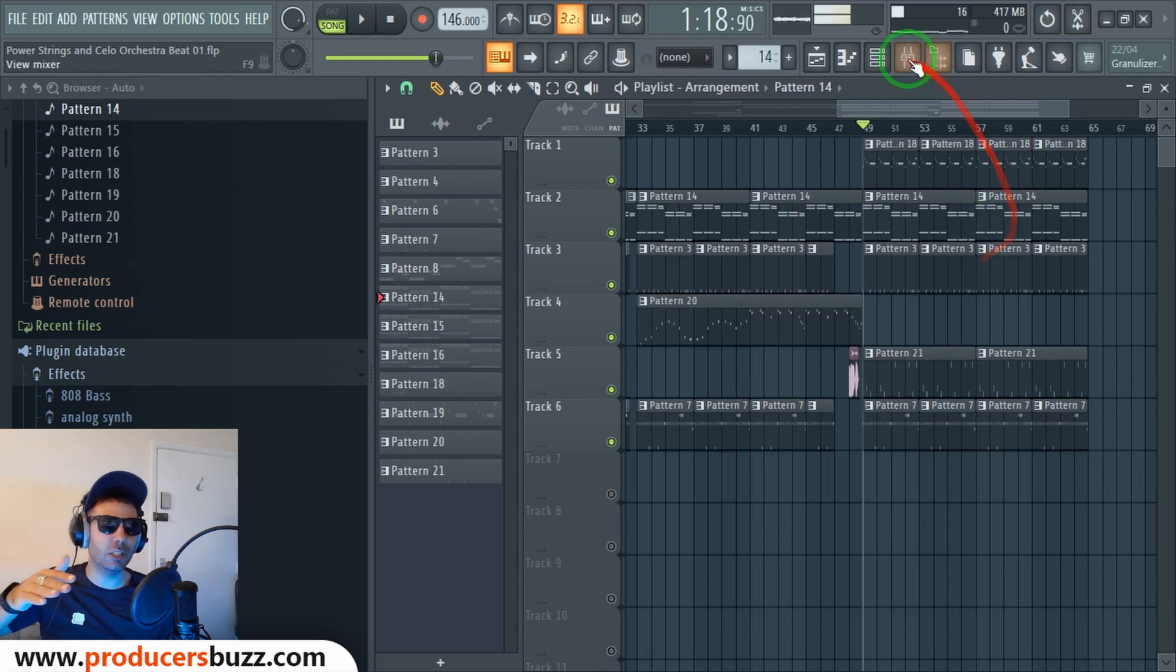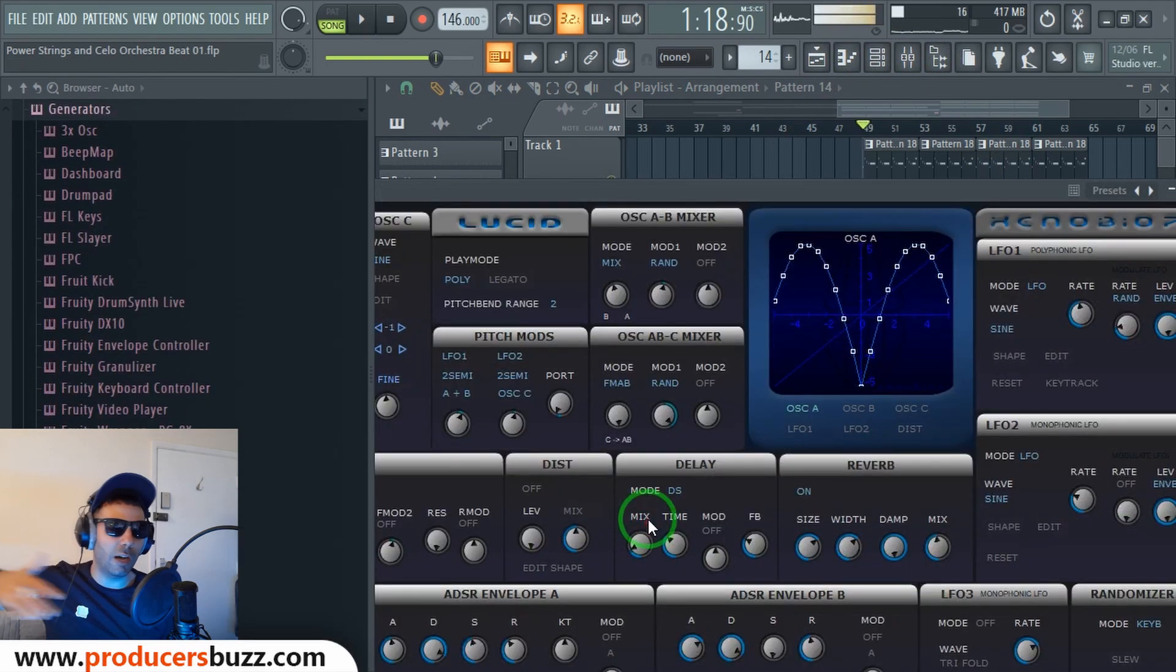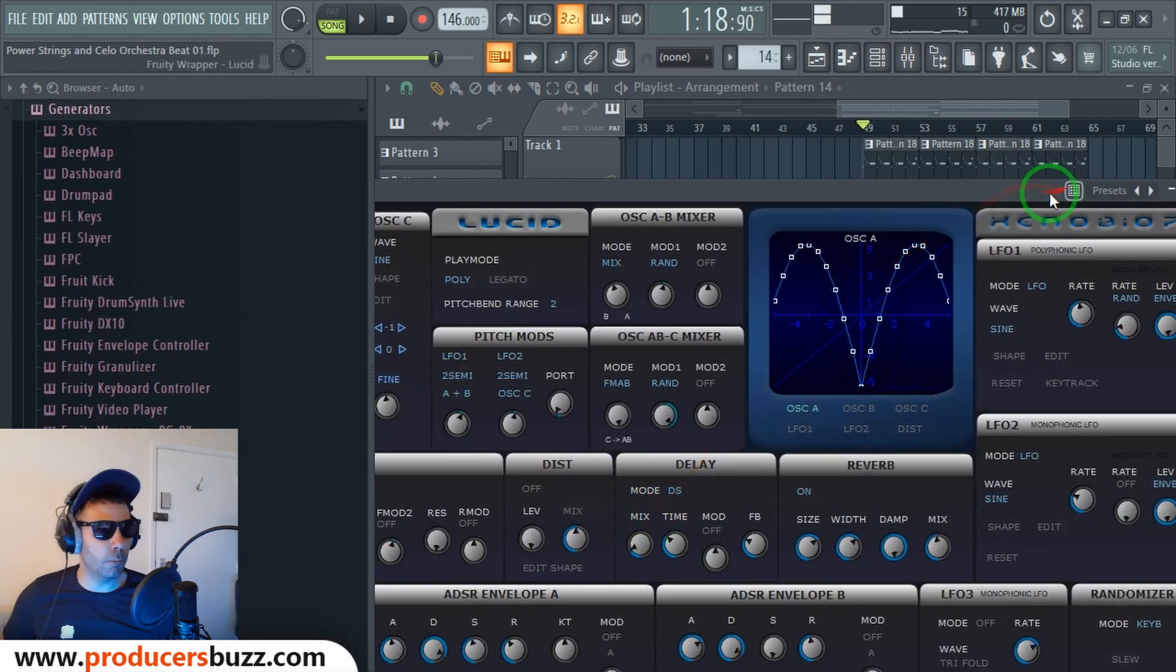The bass really sucks on this Lucid FM, not gonna lie. But apart from that, for other instruments and stuff, super dope.